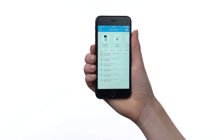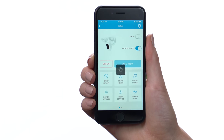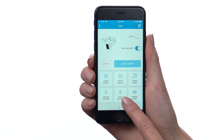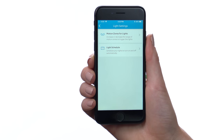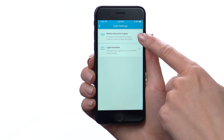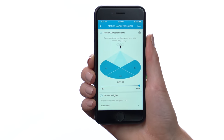In the Ring app, tap your Floodlight Cam to open its settings screen. First, let's look at settings for the floodlight sensor. In the settings screen, tap here to look at light settings, then here to set the motion zones for lights.